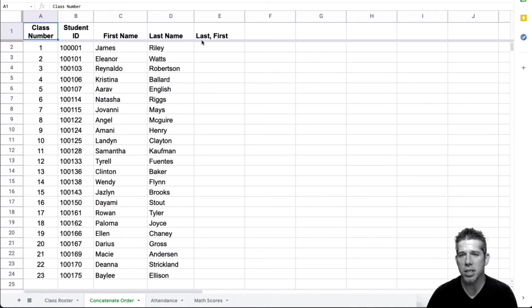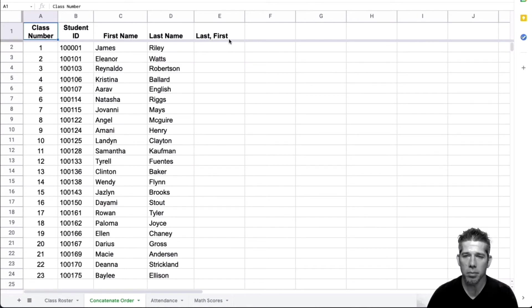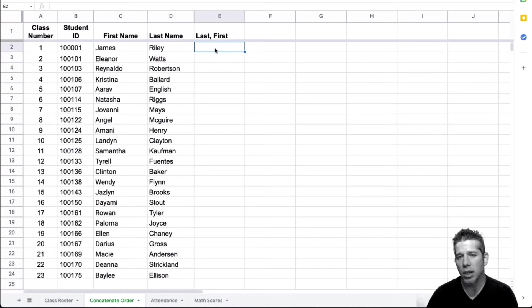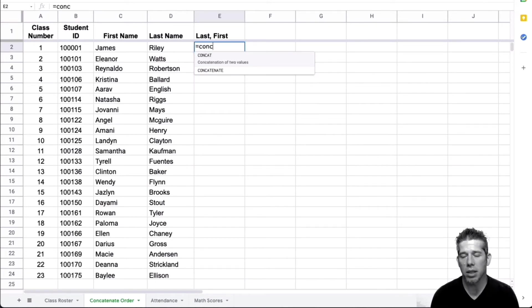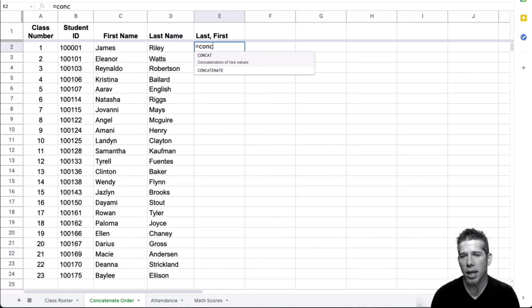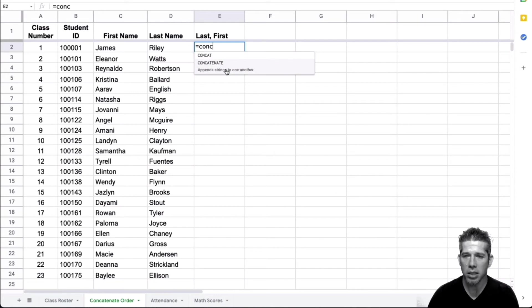So here I say, for example, if I want to have the last name, and then a comma, and then the first name, I want to combine those together. So I click here and go ahead and type in my equal sign, and I'm going to start typing concatenate. And when you start typing, you'll see two options, we have concat and concatenate.